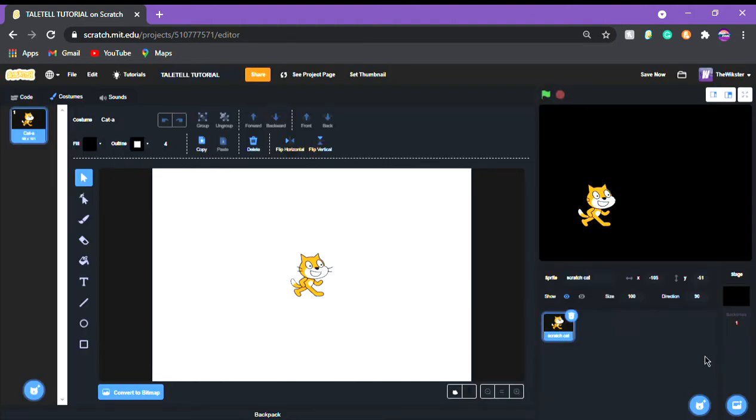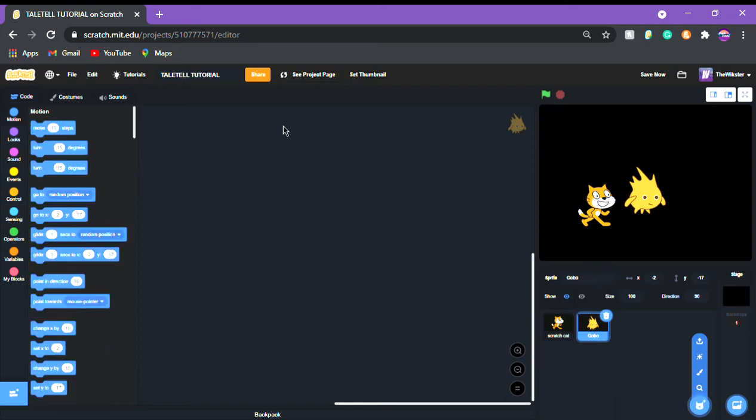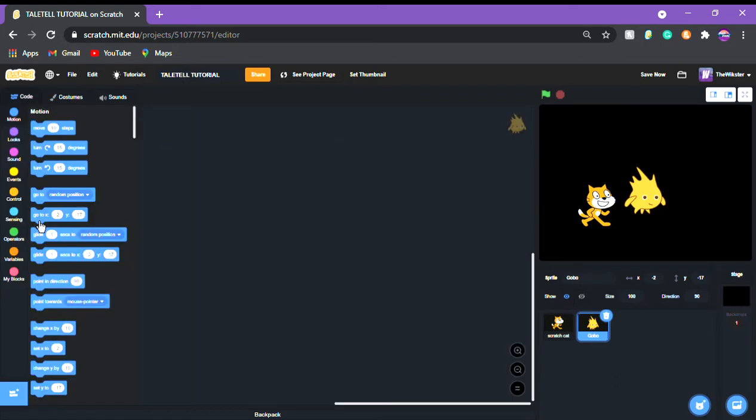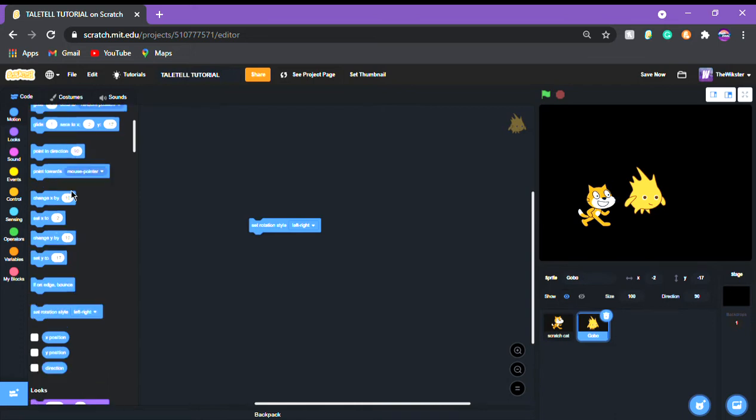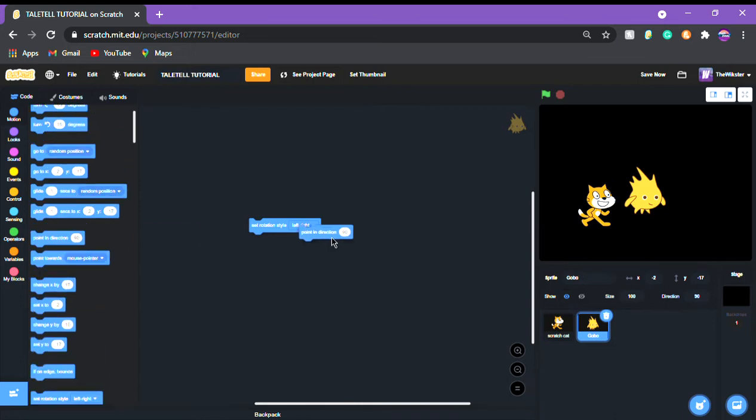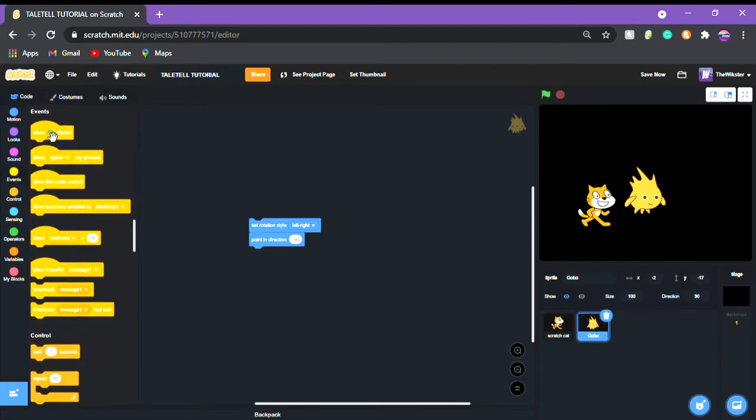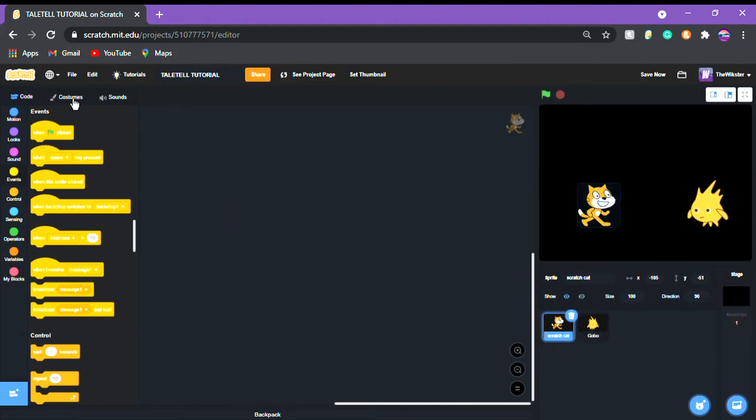Okay, I picked Gobo because he has to be one of his friends, of course. So we're actually gonna make his rotation style left right and we're gonna make him face scratch cat. So we're gonna do this when green flags clicked do this. Perfect and now we're gonna put him right over here and then we're gonna make scratch cat say something.